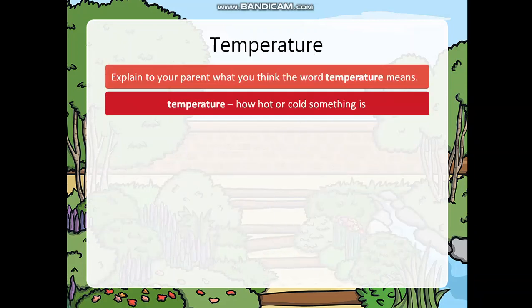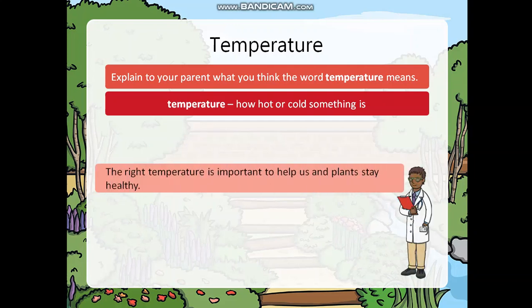Temperature. Explain to your parent what you think the word temperature means. Temperature means how hot or cold something is. The right temperature is important to help us and plants stay healthy.